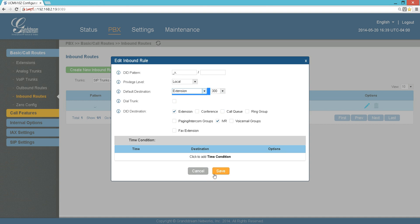That means all incoming calls - this pattern means catch all calls, extends for any number and the dot after it means any number of numbers - so wherever the call is coming from, catch it and send it to extension 300. You hit Save.